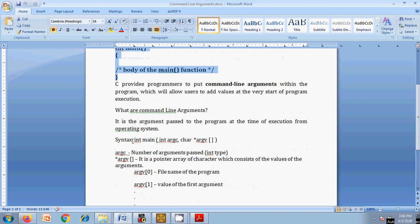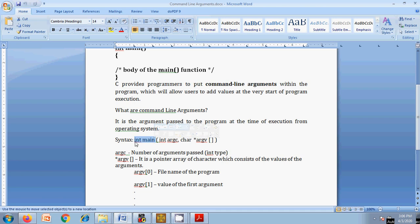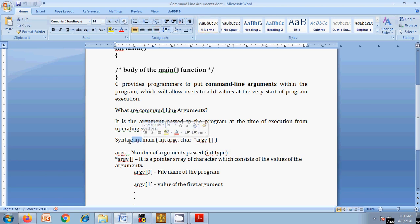Let's look at the syntax. In the case of sub-functions, there is a name, a return type, and an argument list. Similarly, the main function can also accept arguments — that is what command line arguments are. Here, the main function returns an integer type and accepts two arguments. The important thing to note is that there is no requirement to use the same names; argc and argv are conventional names. The first argument is the number of arguments, which is of integer type.